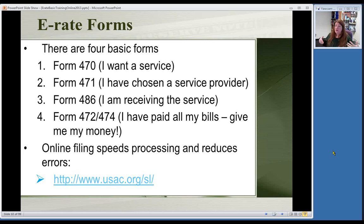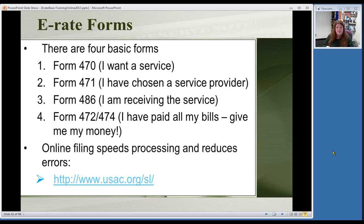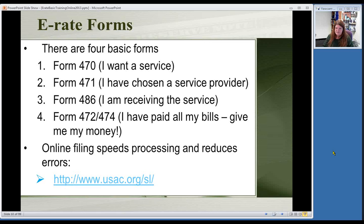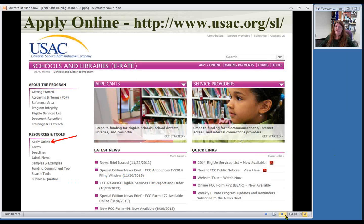The first form in the process — form 470 — is the one you'd be doing right now in the fall, letting service providers and USAC know that you want to receive some sort of service. The second form is when you tell them who you picked for your provider and what service you're getting. The third form confirms that service has started. The fourth and final form is where you actually ask them to give you your discount. All of these forms are available online, and I strongly recommend submitting them online — it's faster, no mail delivery worries, and there are pop-ups and help things that guide you through.